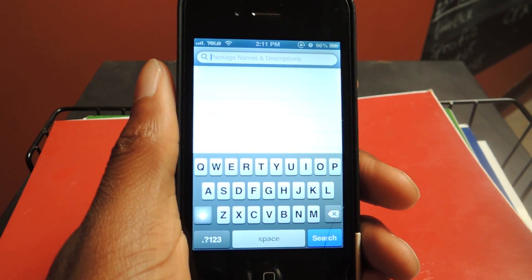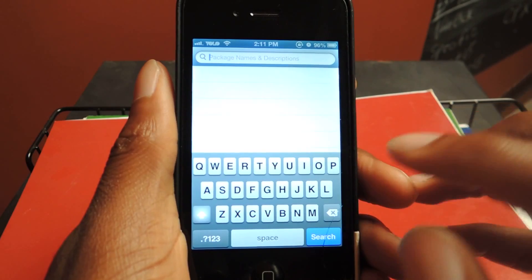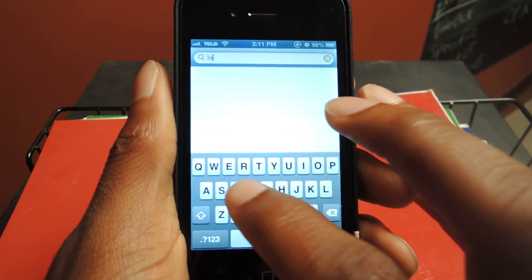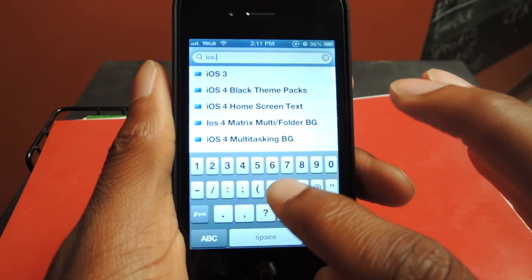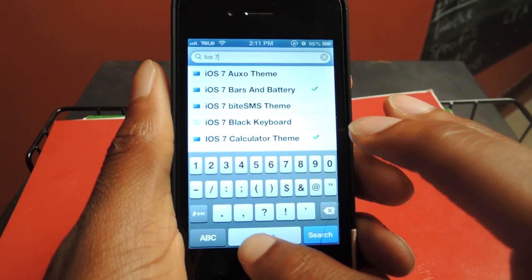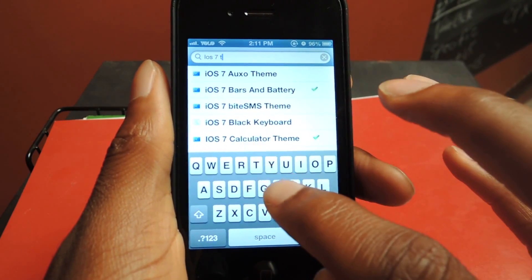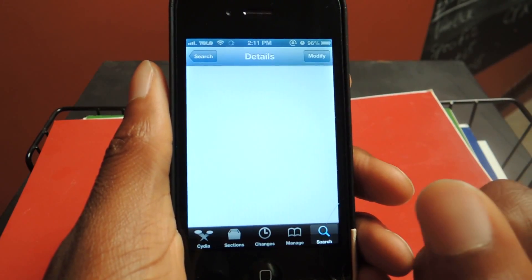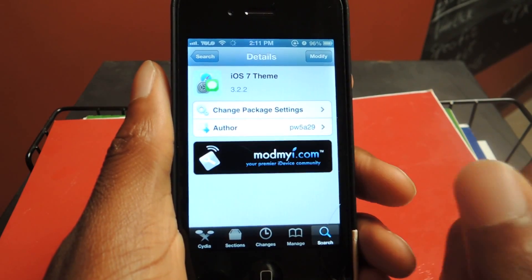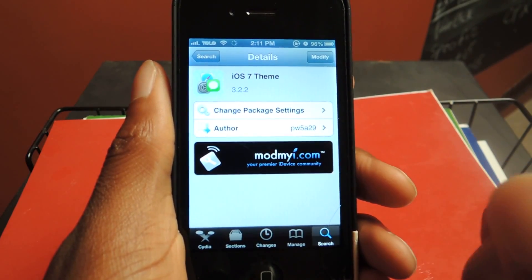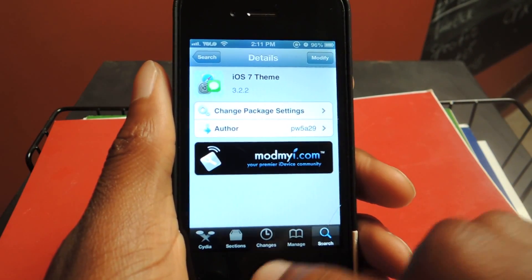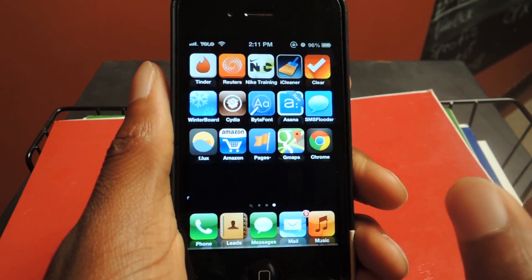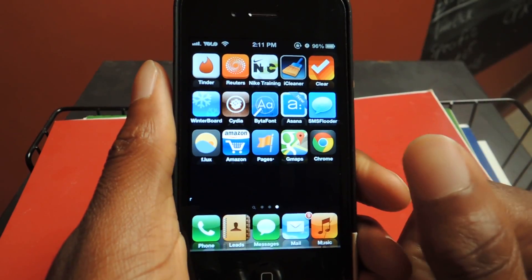We're just going to search for 'iOS 7 theme' and we're going to want to select that first one by PW5829. We click that, we install that. And now that all that stuff is installed, we can go to Winterboard.